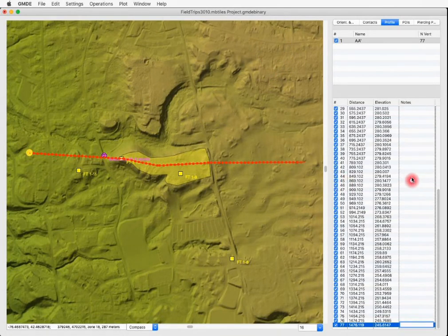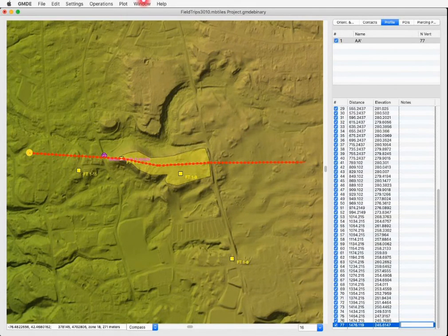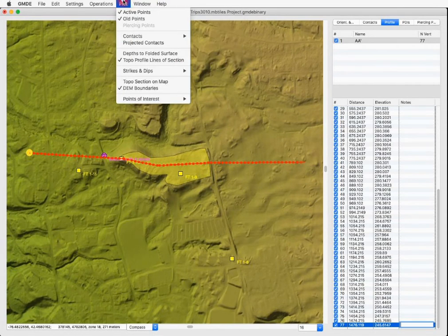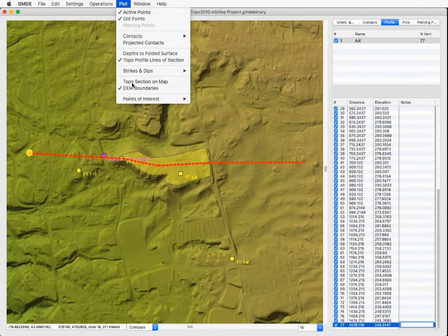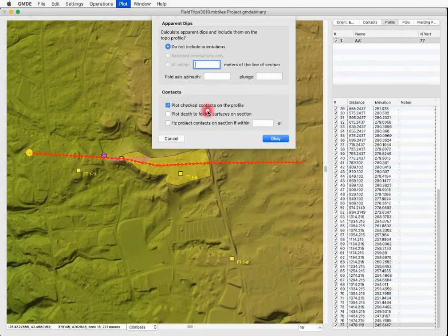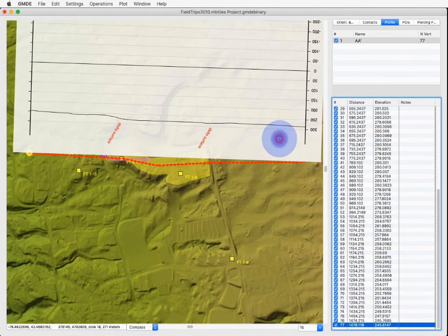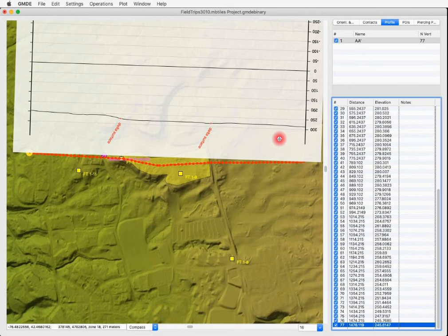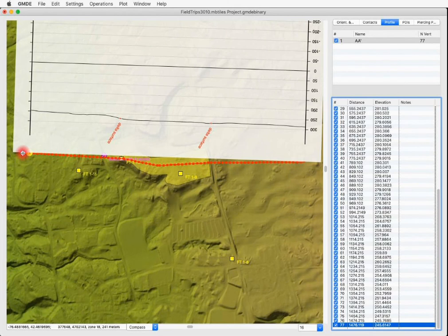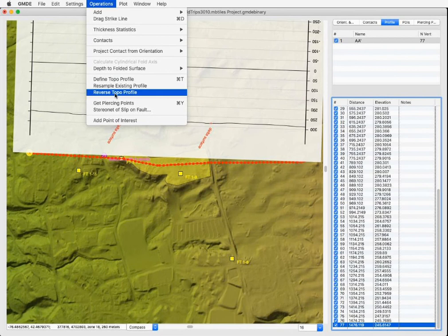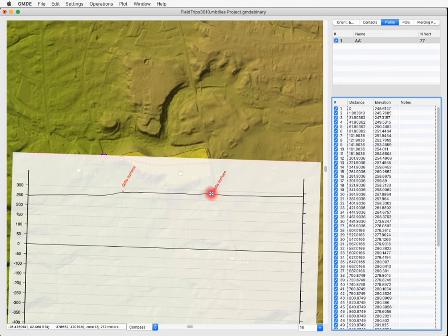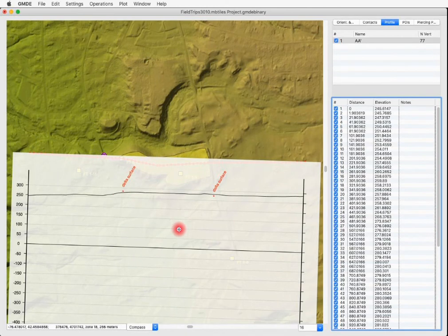And there it is. And it's been resampled. Now I want to show that topo profile. I could choose topo cross section and show it, but I'm going to plot this profile right on the map. And for that, I go to the plot menu and choose topo section on map. I have to tell what to include and I'm going to include the checked contacts on the profile. I click OK and there it is. But it's upside down. The reason why it's upside down is because I started in the east and drew it to the west. To change that, I can go to reverse profile under the operations menu. And now it's as I have drawn it and it's located these two points where it crosses the cross section on the profile.